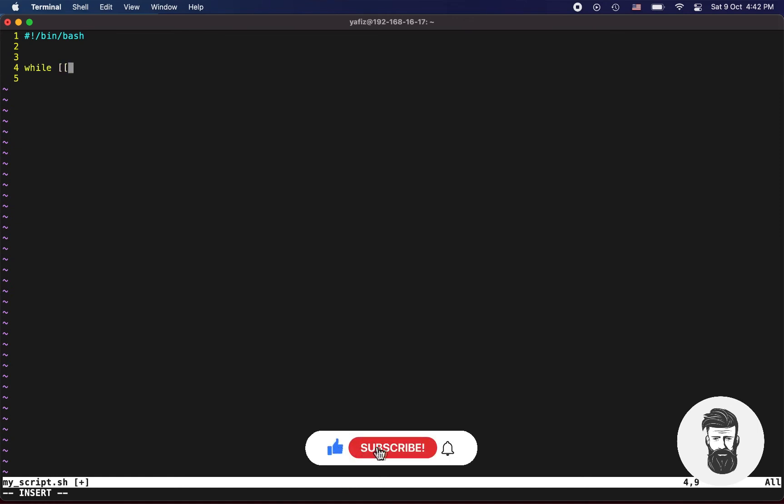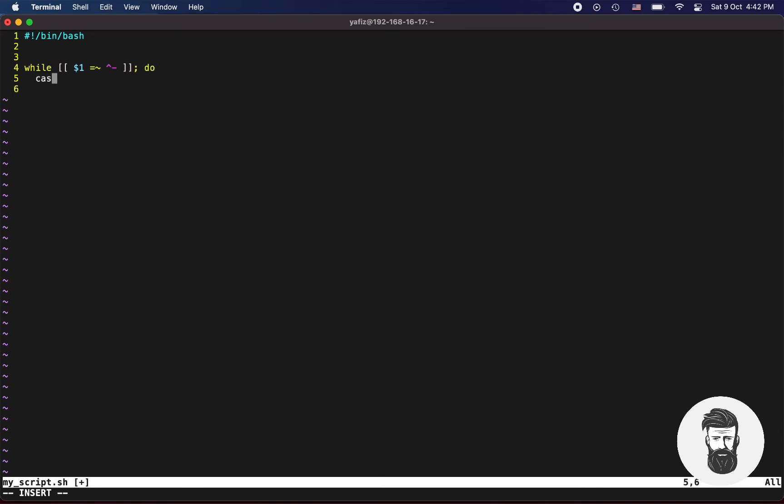Let's use while loop. In optional parameters you need to call only one dollar equals tilde caret dash, which will check whether your argument starts with single dash or not.